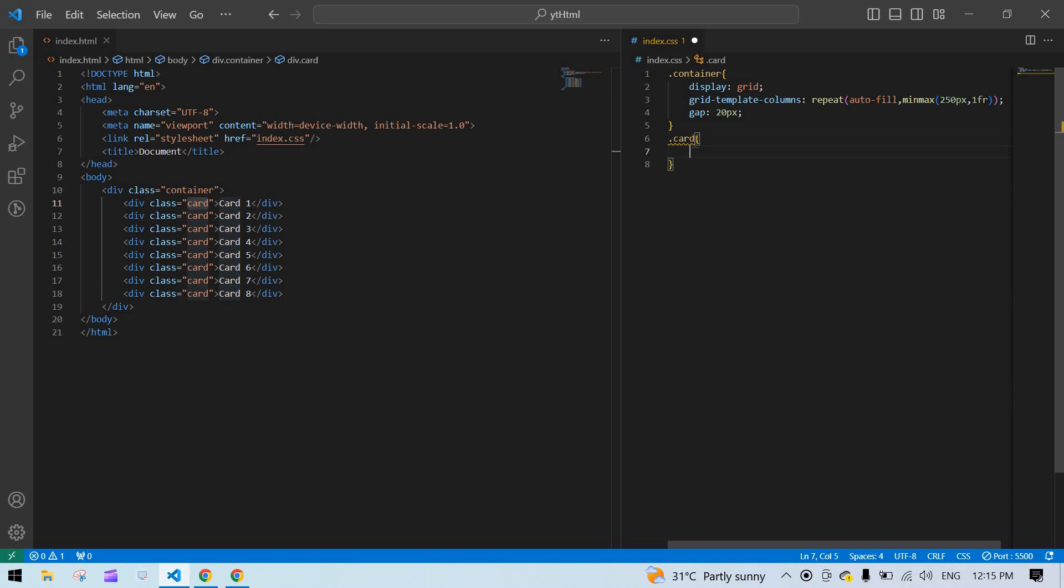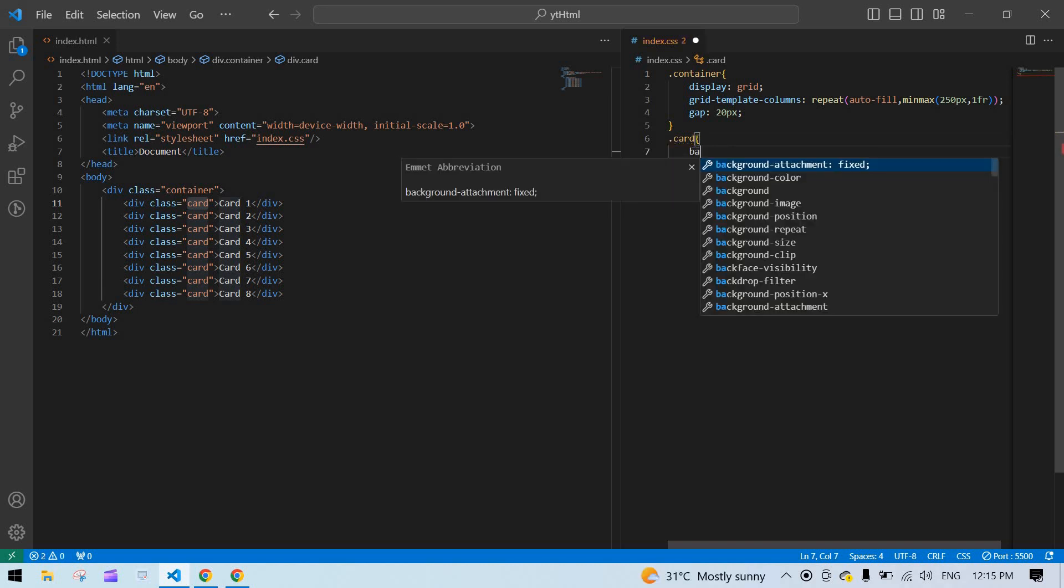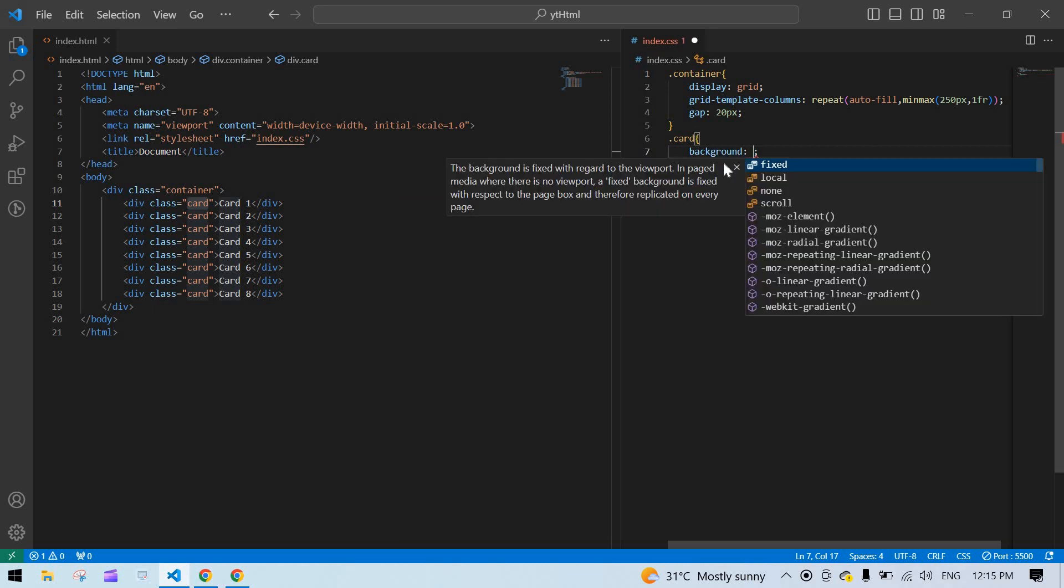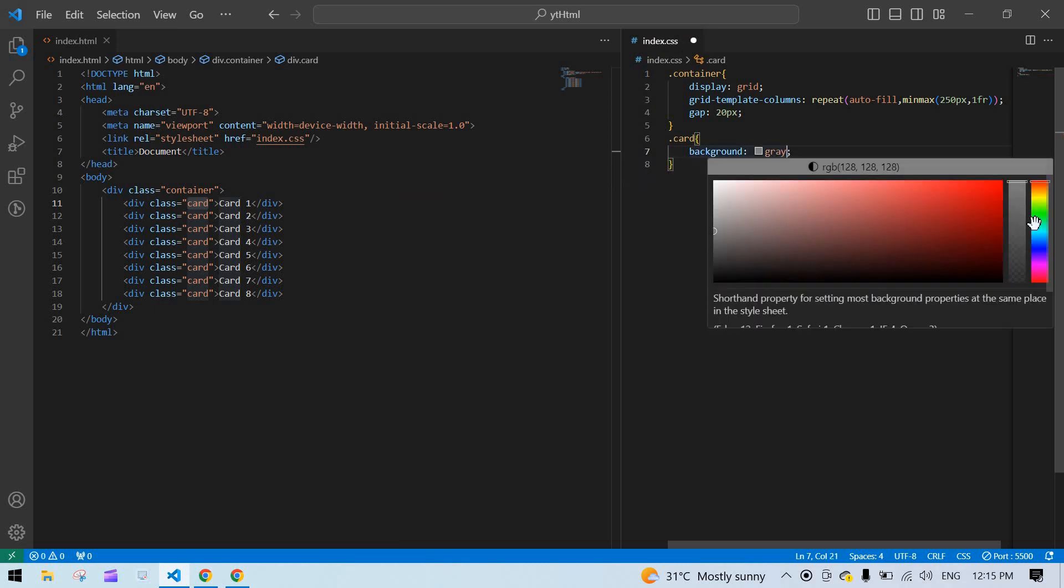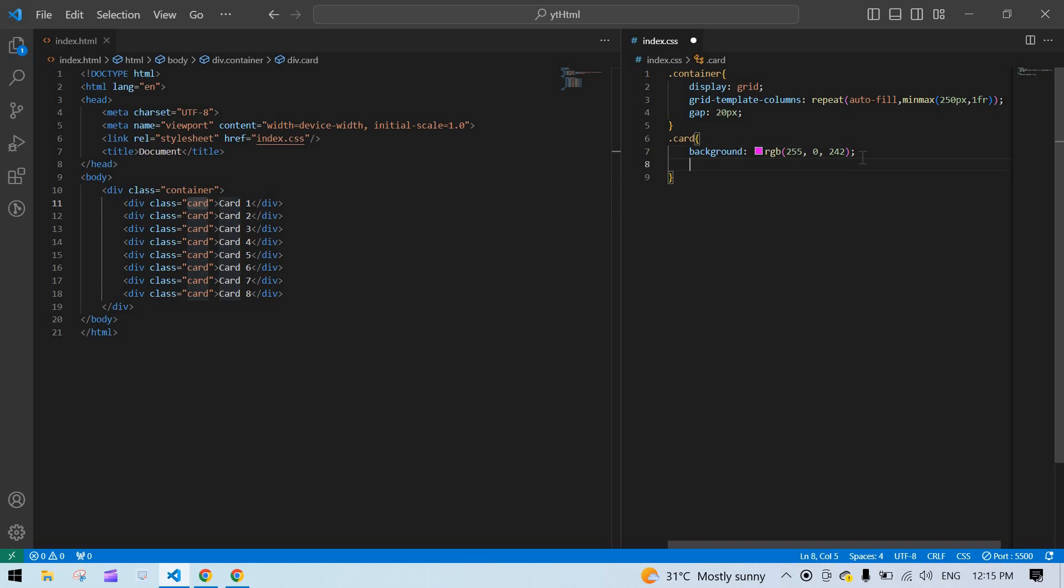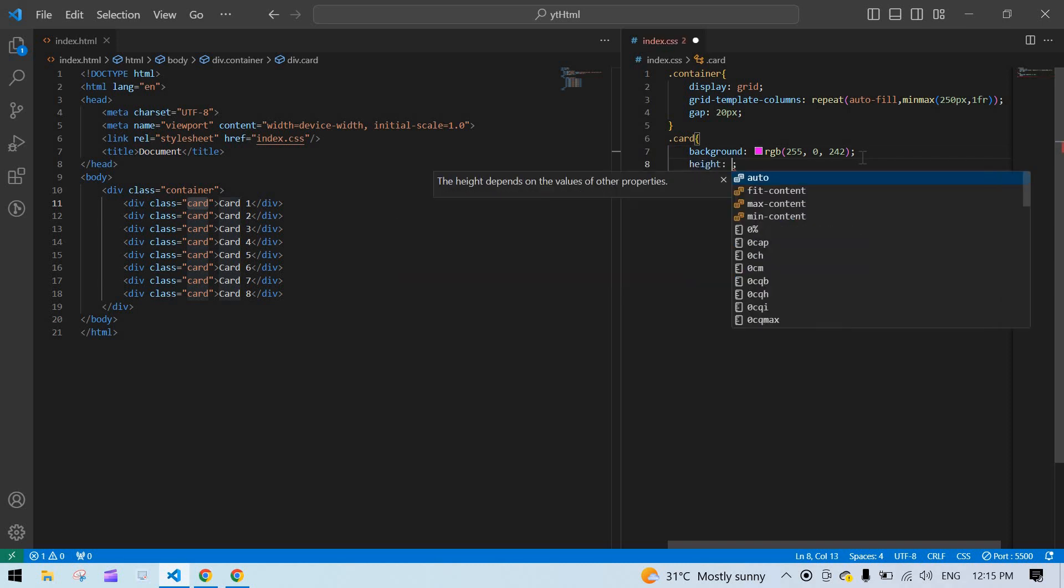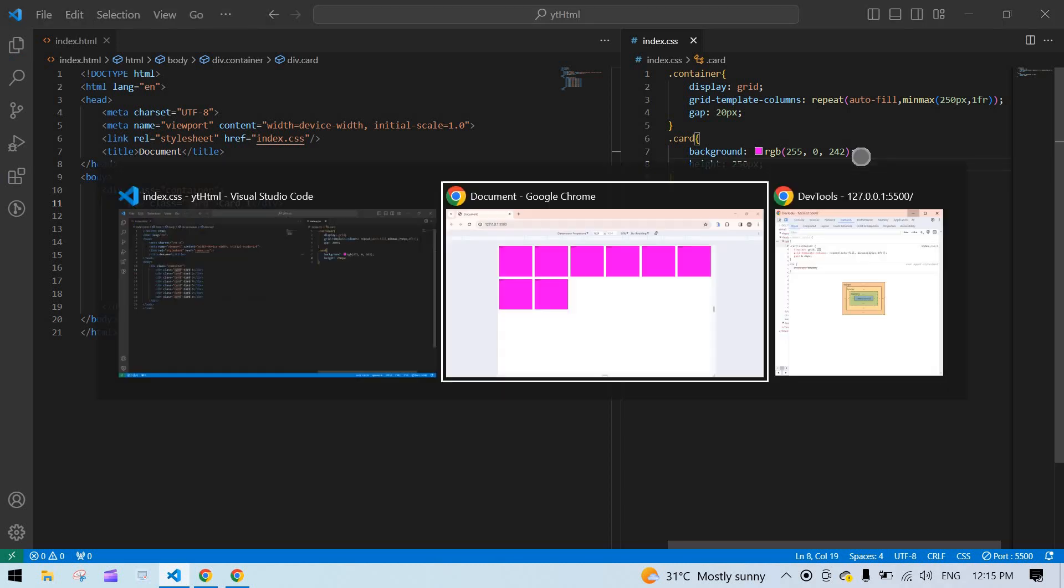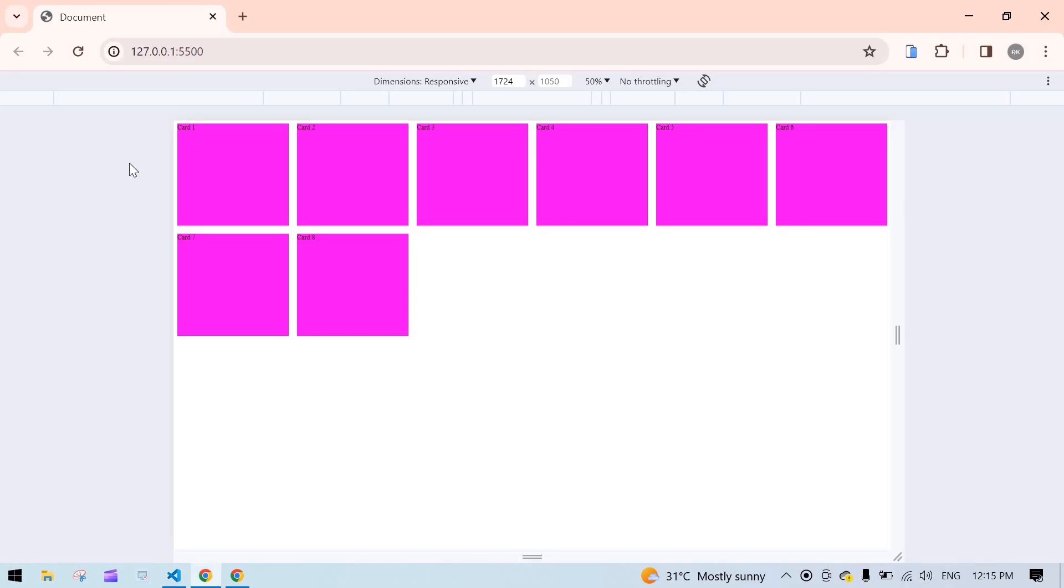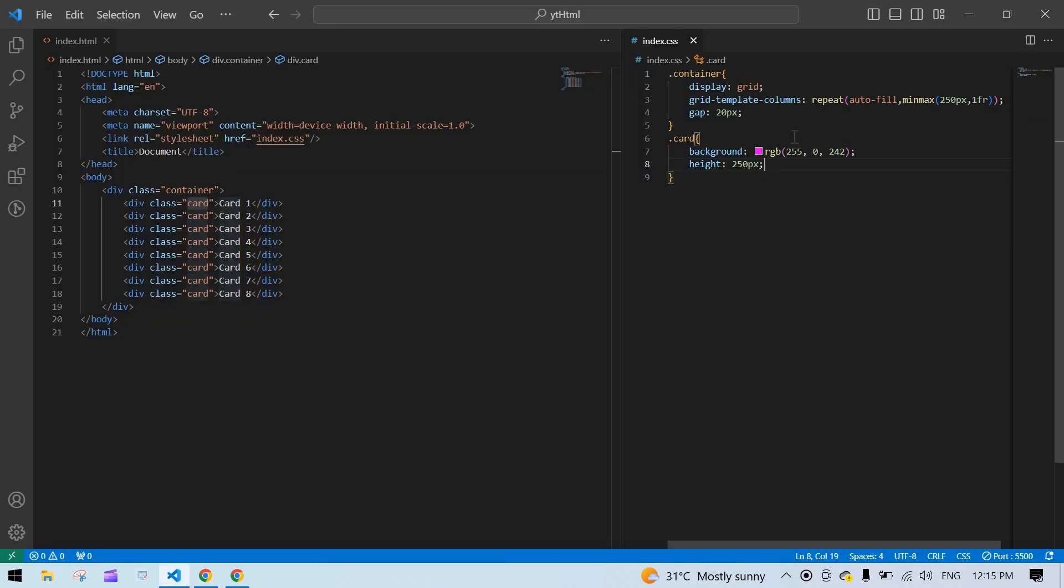First I want to give a background color. I'll just give gray. After that, I want to give this color to these cards. Here I'm going to specify the height of this. I want to give 250 pixels for this card height. First, I save this. Here we got a card like this. We need to add a border radius for this.